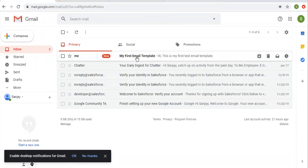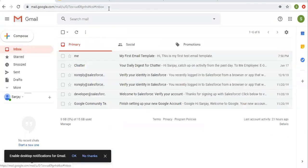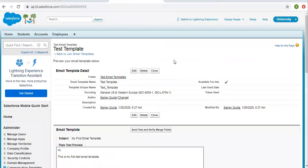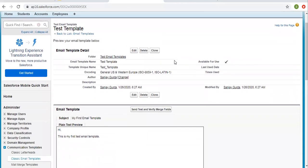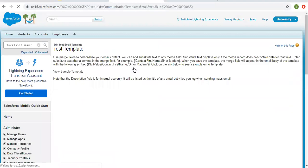In the mailbox, you can see this email is available. You can see the subject 'My First Email Template' and the body: 'Hi, this is my first test email template.' So this way it is delivered. Now I'm going to use some merge fields, so I'm clicking Edit.